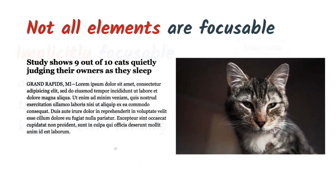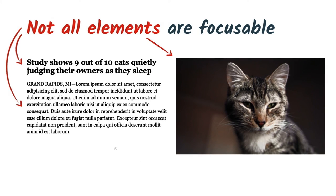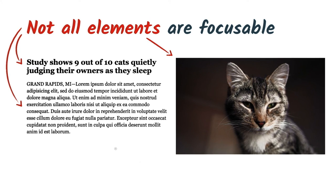But not all elements are focusable. This header, the paragraph below it, and this image are not focusable, and they're not implicitly inserted in the tab order. And that's by design. There's generally no need to focus something if a user can't interact with it or provide it some sort of input.